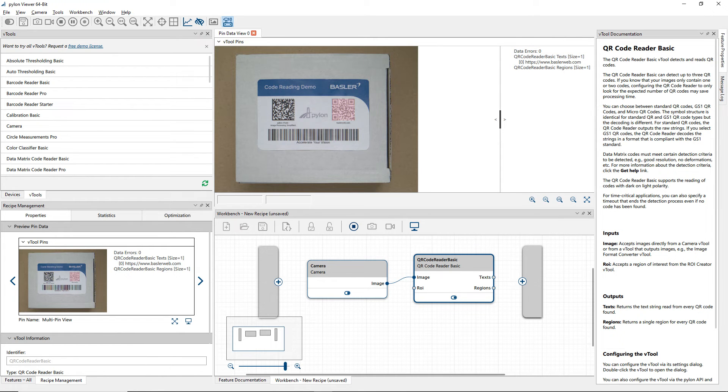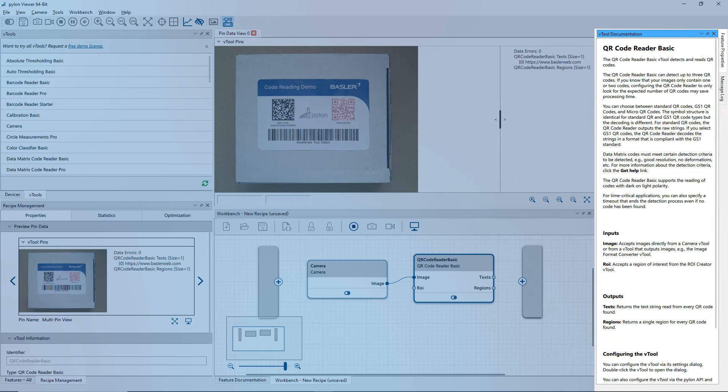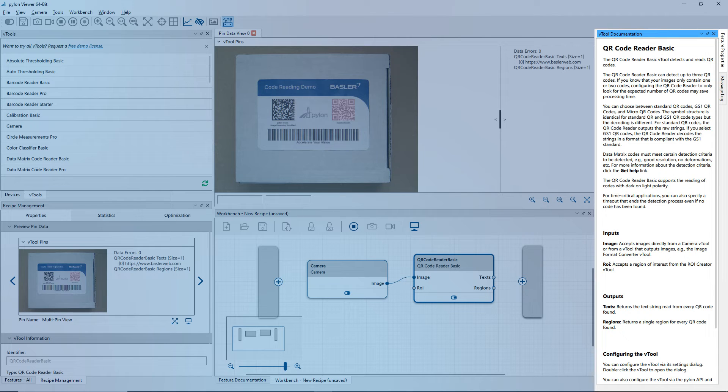Additionally, Basler has integrated useful documentation into the Basler Pylon software suite. The vTool documentation pane on the right side of the Pylon viewer provides a concise overview of the currently selected vTool.